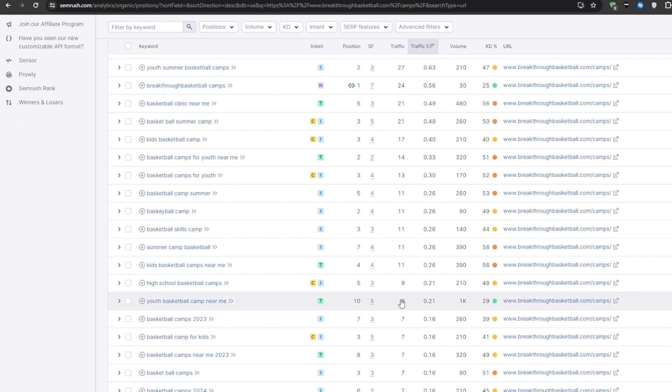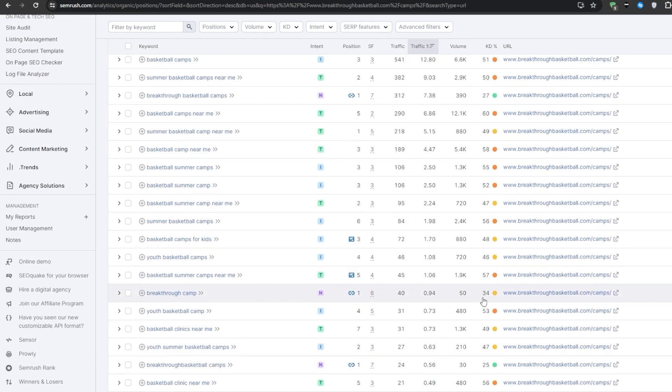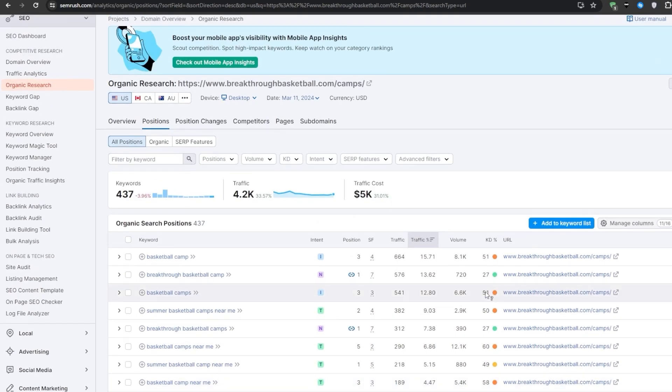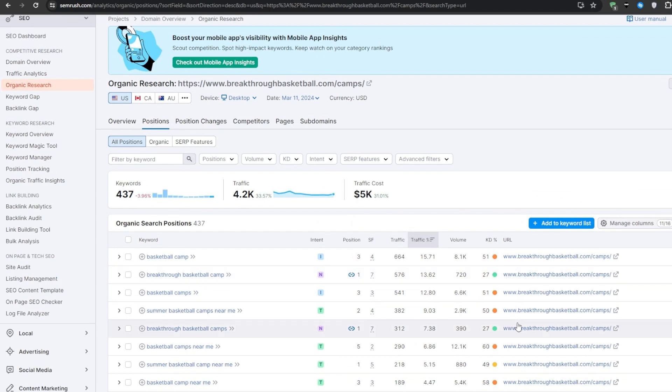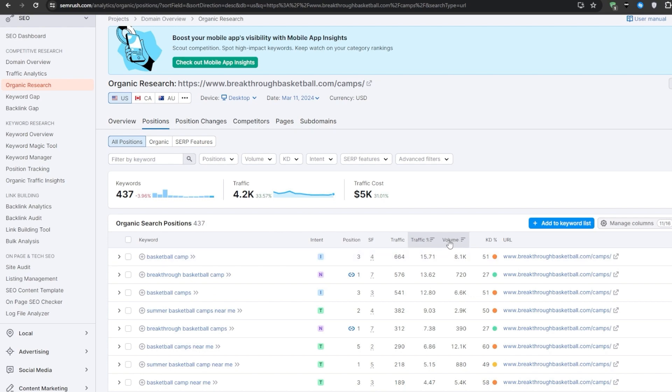One of the best ways to approach this list is looking for any natural patterns or topic buckets that emerge, and that allows you to start mapping out full content hubs, targeting specific subtopics and angles within the broader niche. As I review the list, I can start grouping these keywords into main content categories, like basketball definitions and terminology, frequently asked beginner questions, formation and positioning guides, and others.